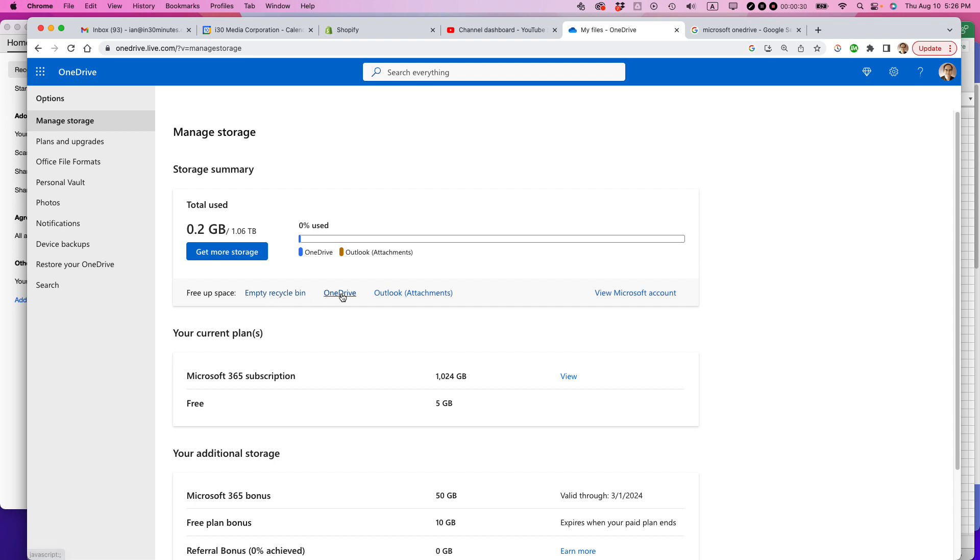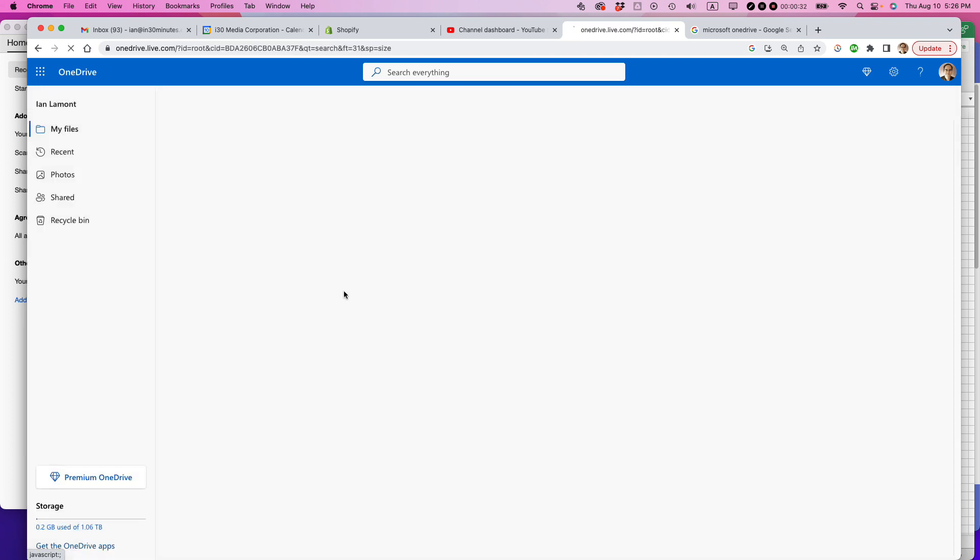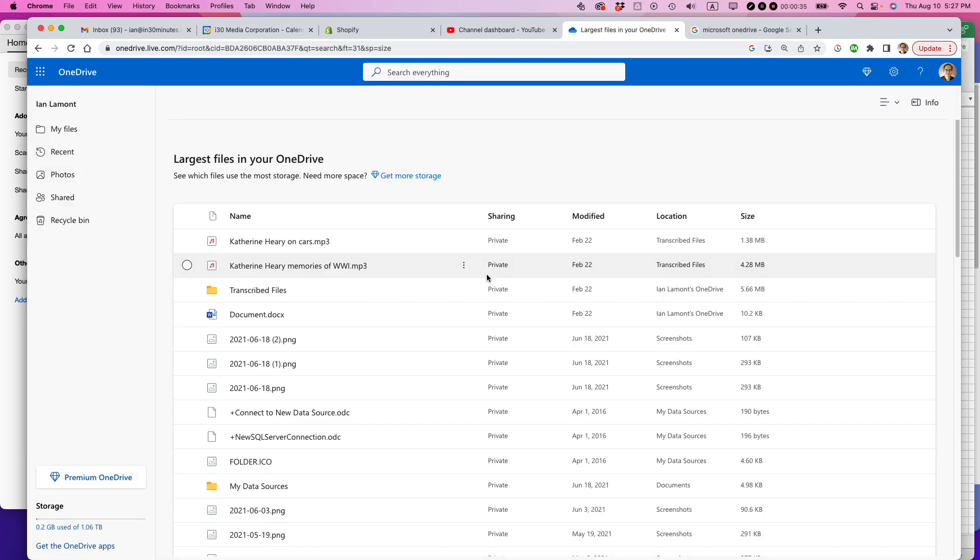The second way to do it is to free up space in OneDrive, so click this link right here, and basically what it will do is it will show you all of your big files, and you can start to delete them.